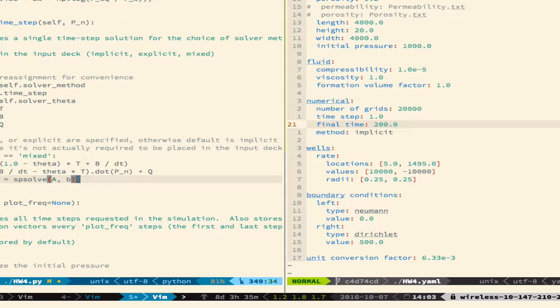So this function takes a single argument, P n, that's the old pressure. So the function takes the old pressure and computes the new pressure. And for the mixed method, it does that by interpolating the explicit and implicit methods. Remember, we had this theta, and theta, if it equals one half, is the Crank-Nicholson method. So I'm just setting up this linear system of equations.